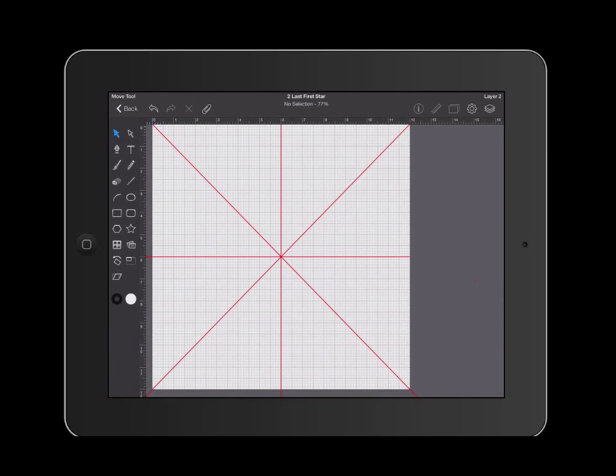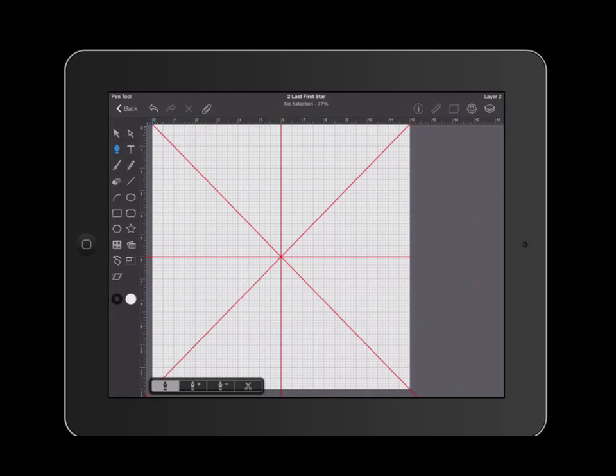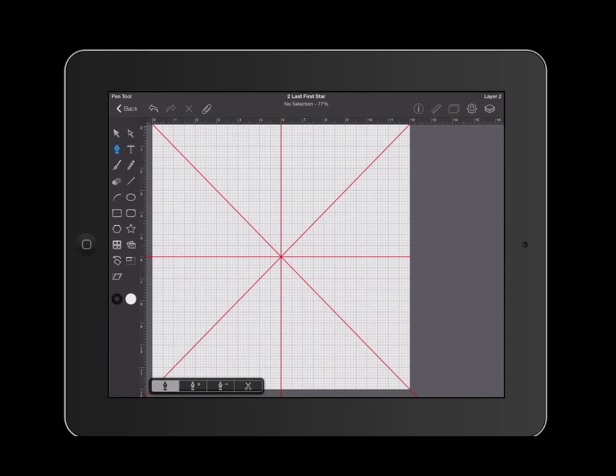Once I have this layer, I'm going to grab my pen tool. When you are working with the pen tool, you're going to draw a series of points which are called nodes. These nodes, when you pull on them, will create curves.